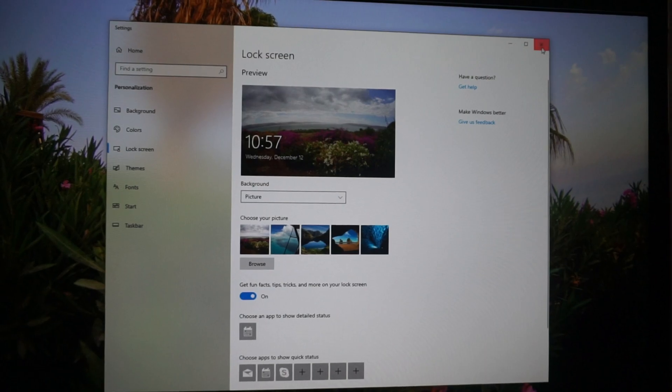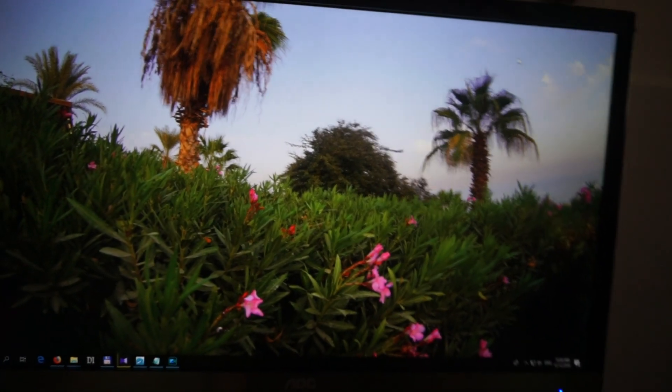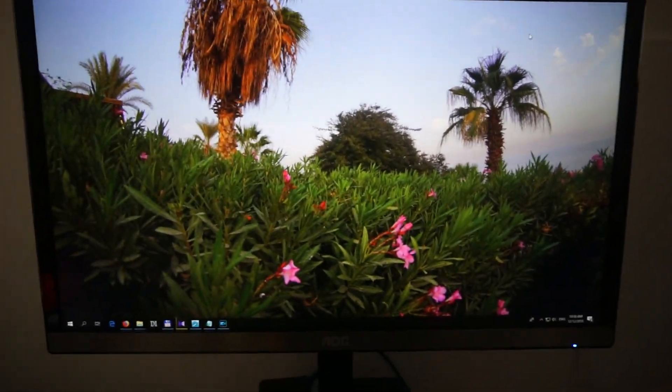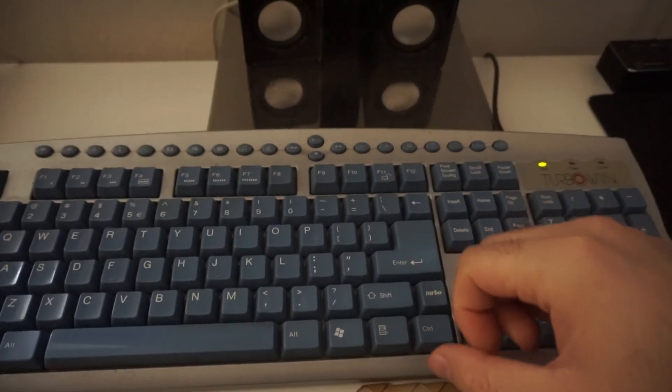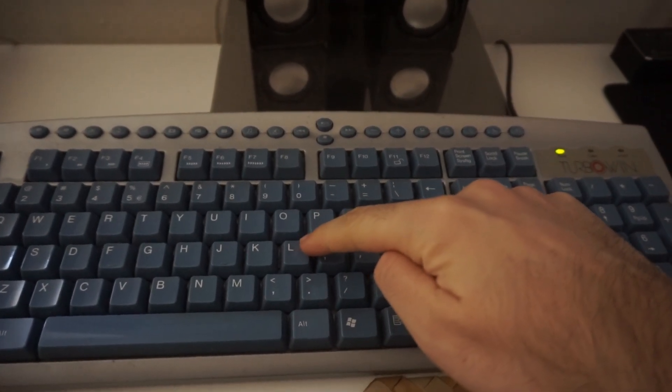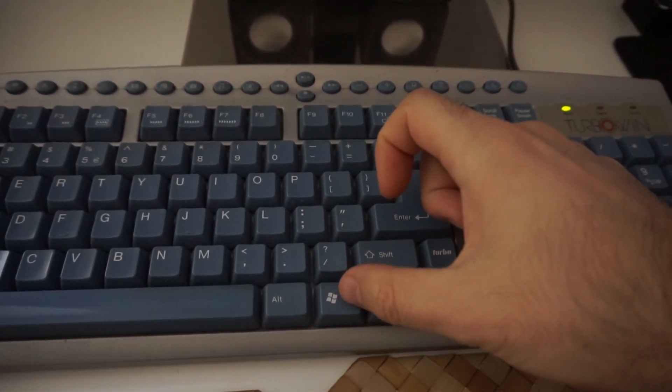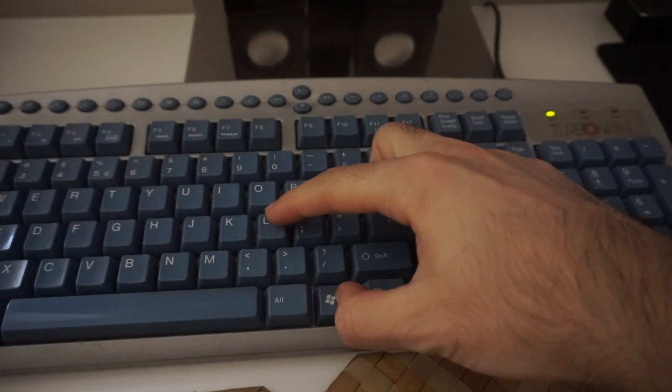Close this window and now we can do the same thing in another way. Press the Windows button and the L key on the keyboard to lock it, Windows and L.